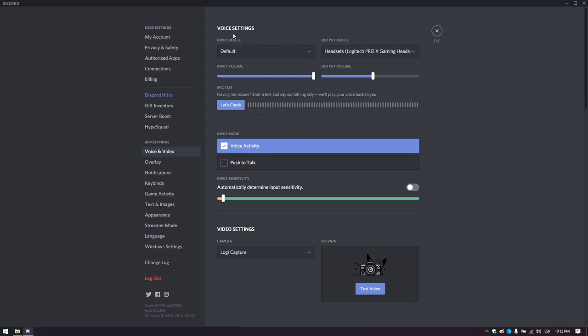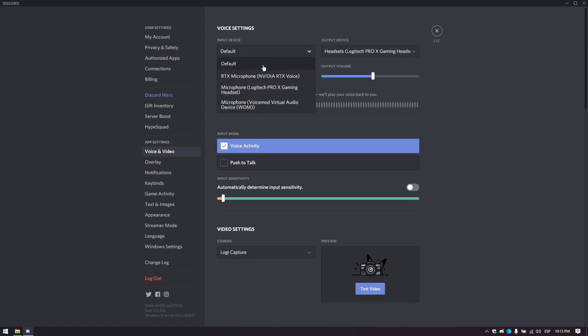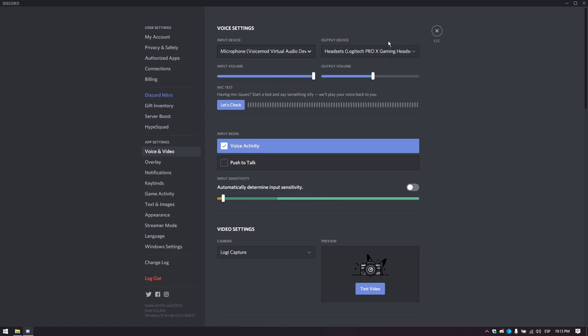Here you have two fields, one for the input device and another for the output device. Select voice mod as the input device and your headset as the output device.